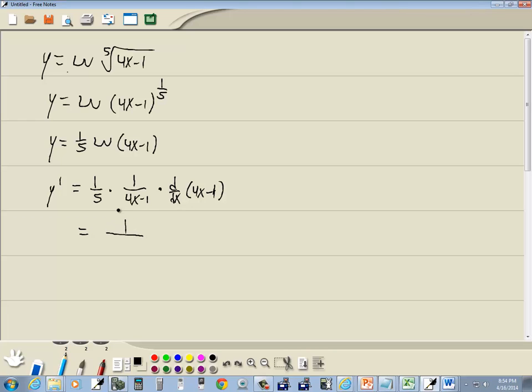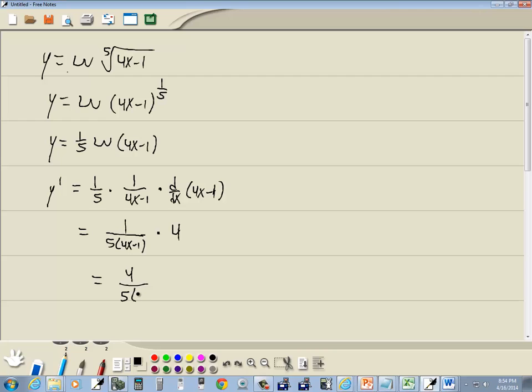So, we're going to have 5 and 4x minus 1. Multiplying two fractions together, you just multiply what's underneath. 1 times 1, of course, is 1. Now the derivative of 4x minus 1 is 4. So, then this gives us 4 over 5 times 4x minus 1. And that's our answer.